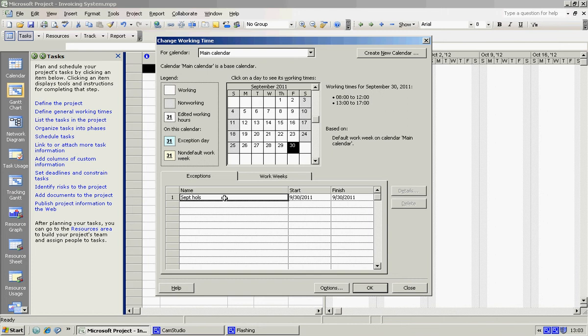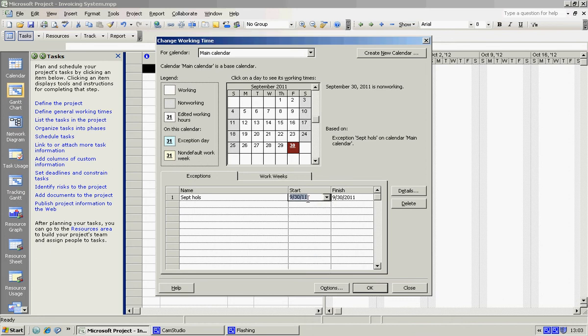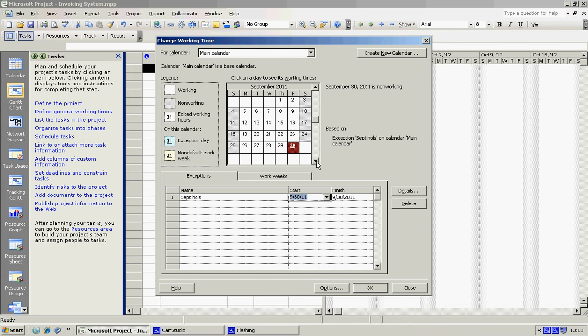And I'm going to hit Tab, so I don't actually need to choose a date or anything here by choosing a calendar, because it automatically goes to what I have actually chosen here. So that's our September break done.